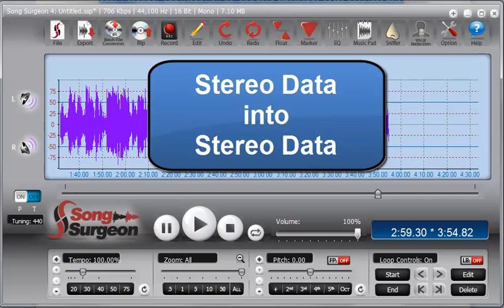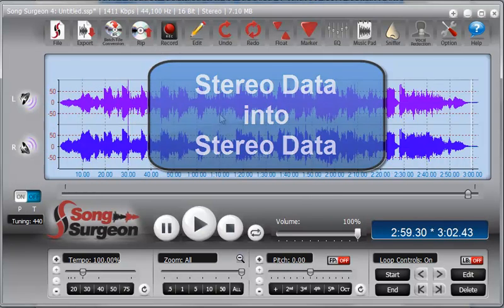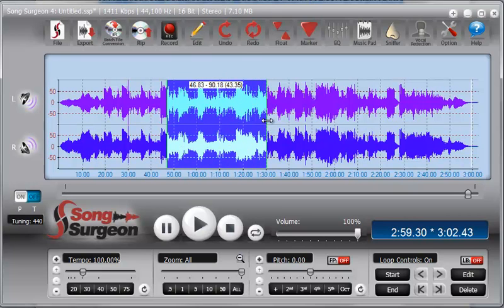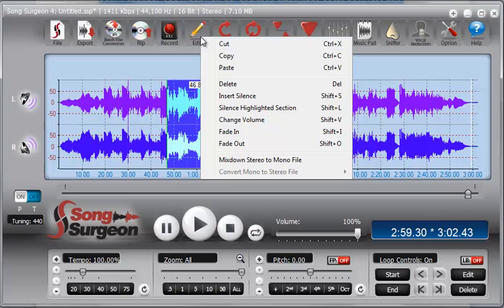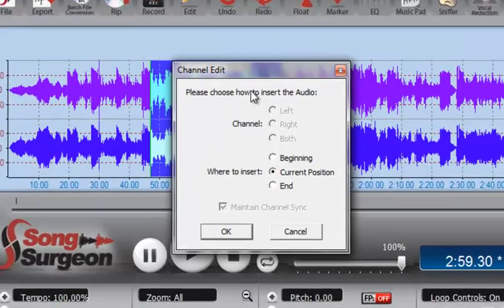Next, we're going to move to working with stereo data. Copying stereo data into stereo data is straightforward. Here, I've selected a segment of the stereo data. I do a Control+C for the keyboard shortcut.